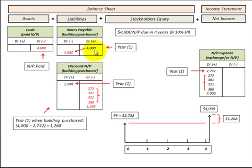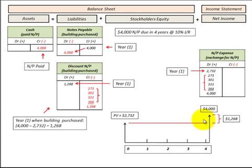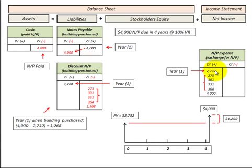Here I'm going to demonstrate how to record a notes payable, which is a liability on the balance sheet. This notes payable has one payment at the end of the fourth year. We invested in something at the beginning of the first year and we're going to pay for it at the end of the fourth year. We're going to look at a discount to the notes payable and the notes payable expense account, which is part of income on the income statement, and we're going to determine the present value at the beginning of year one and then the interest expense recorded for each of those four years.